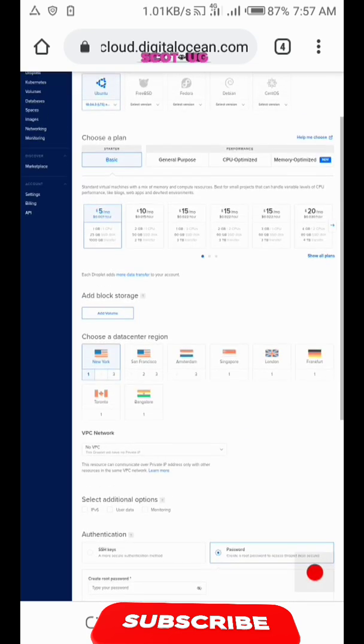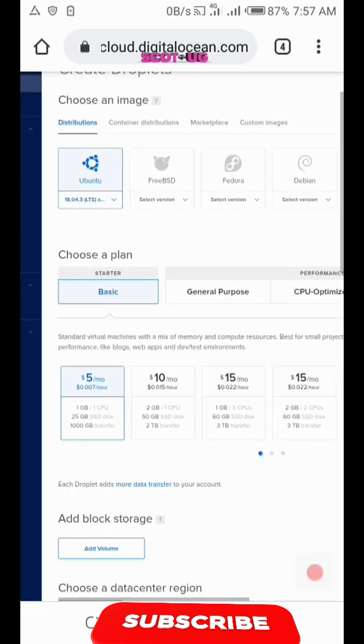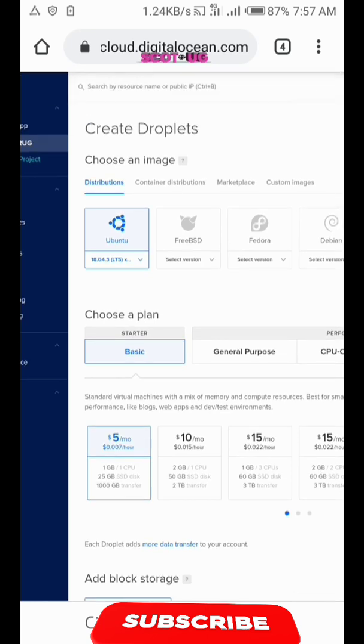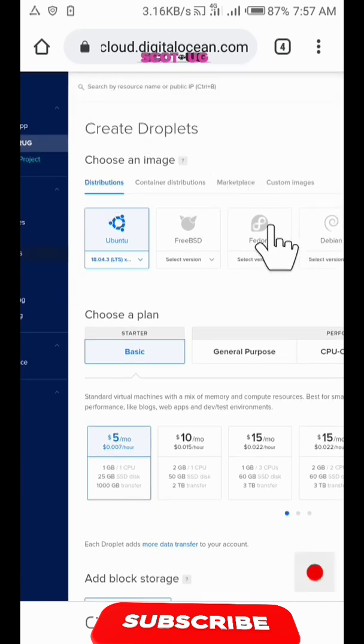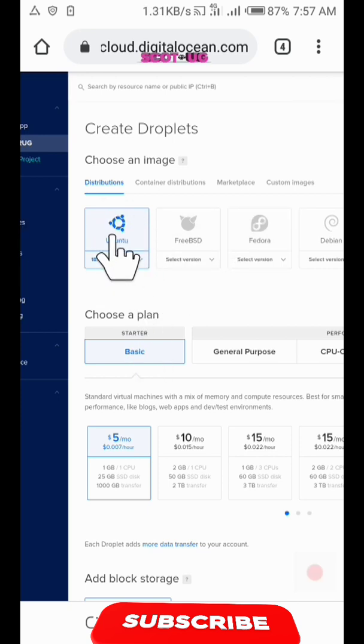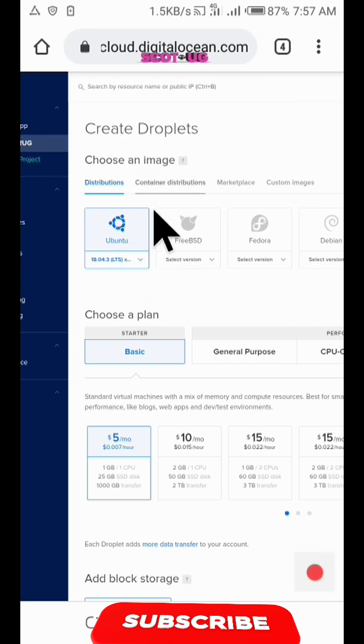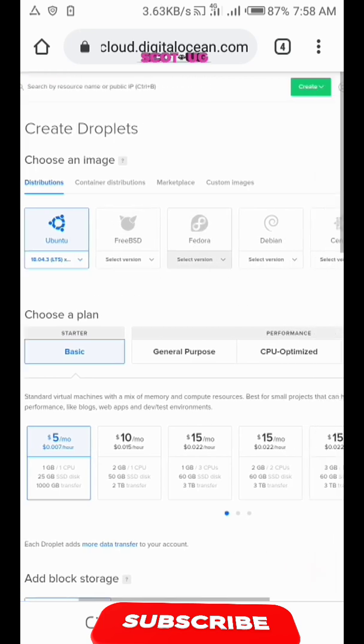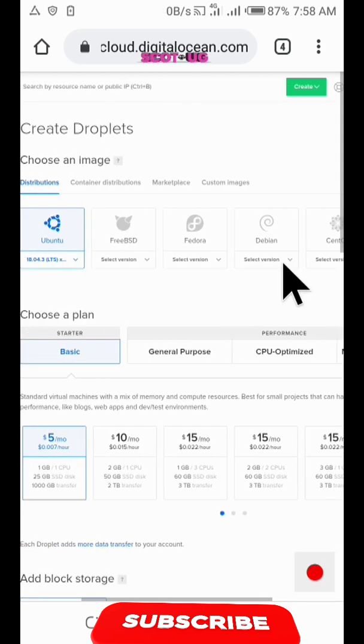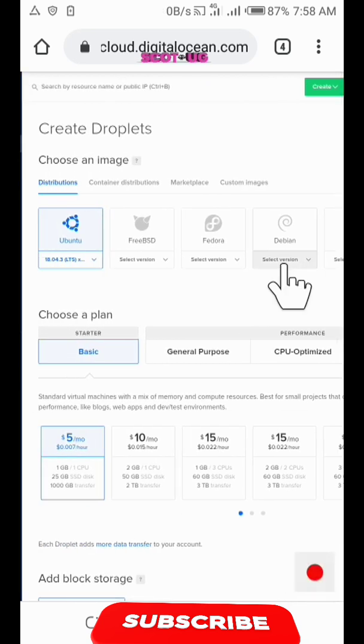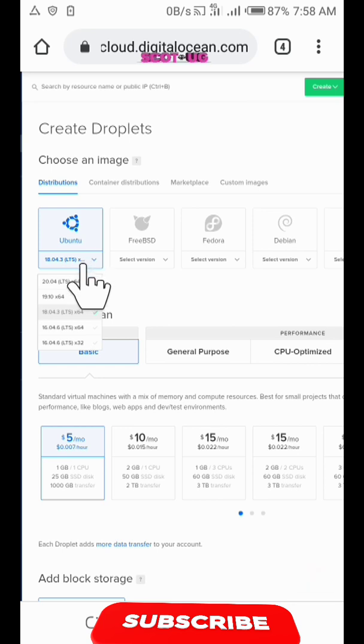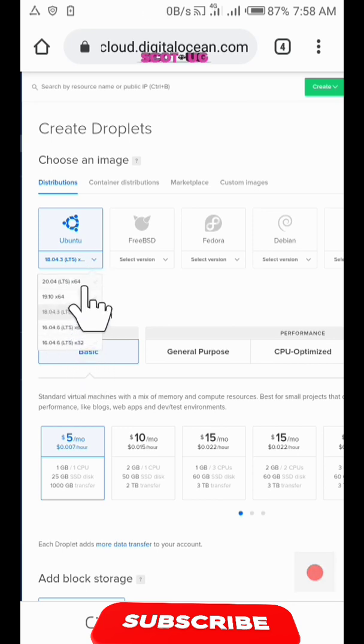As I told you, if you use my link you'll be able to get $100 for free so that you can be able to purchase these stuffs. Here, what the first step is for you to choose the image. So you may choose Ubuntu, Fedora, Debian, CentOS, and the versions are shown here. For the purpose of this video, we are going to use Ubuntu 20.